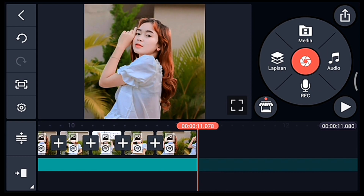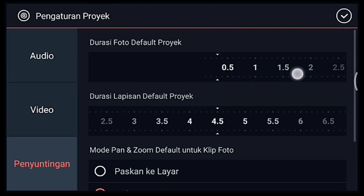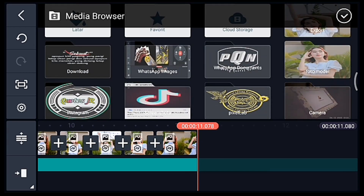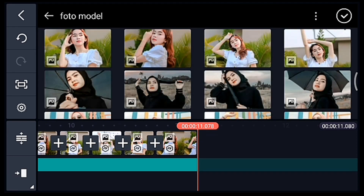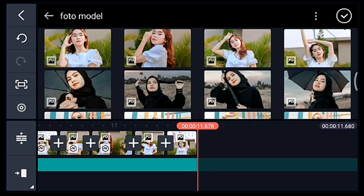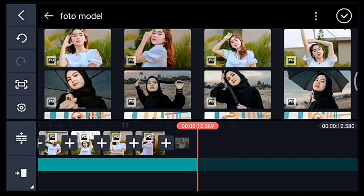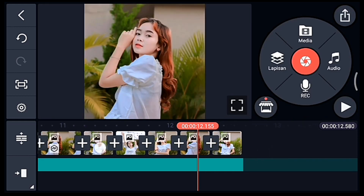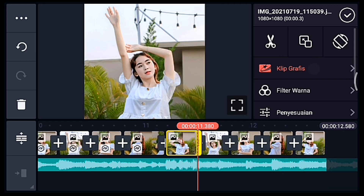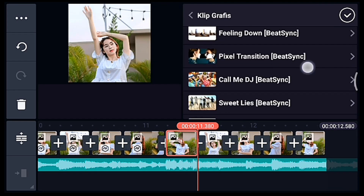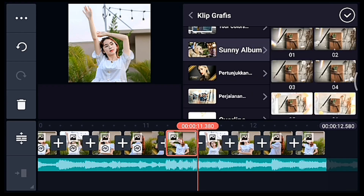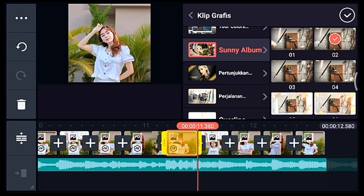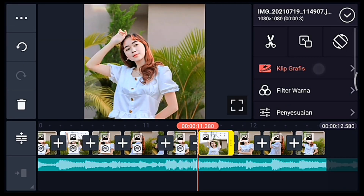Jika sudah centang. Lalu klik pengaturan penyuntingan, durasi fotonya 0,3. Tambahkan 5 foto. Centang, setelah itu klik 0,3 yang pertama, tambahkan klip grafis Sunny Album, pilih yang nomor 2. Sampai foto yang terakhir klip grafisnya sama, Sunny Album nomor 2. Saya percepat.